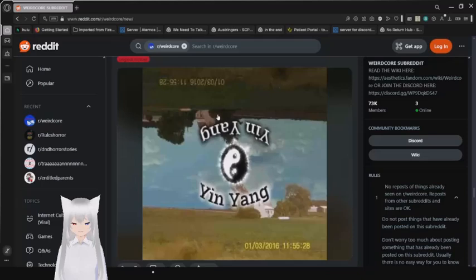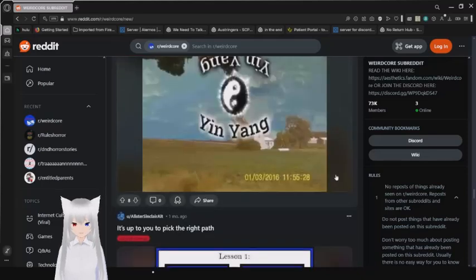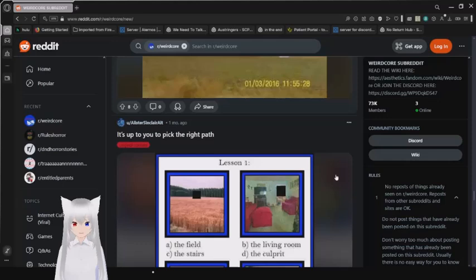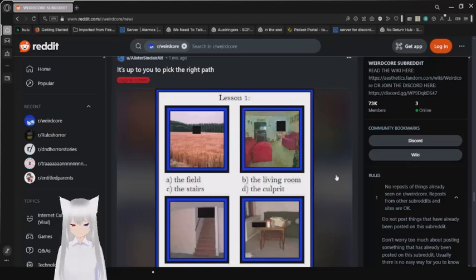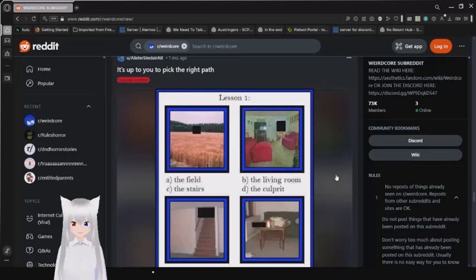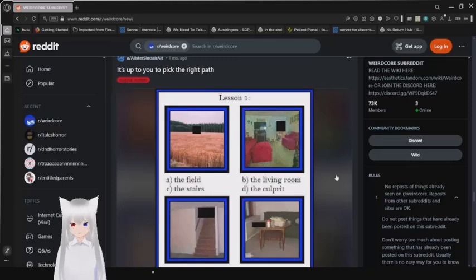Yin Yang. Look. It's the same thing, but upside down. That's amazing. It's up to you to pick the right path. Lesson one. A. The field. B. The living room. C. The stairs. Or D. The culprit. I find interesting that I feel like I've seen those stairs in other weirdcore and liminal space pictures.